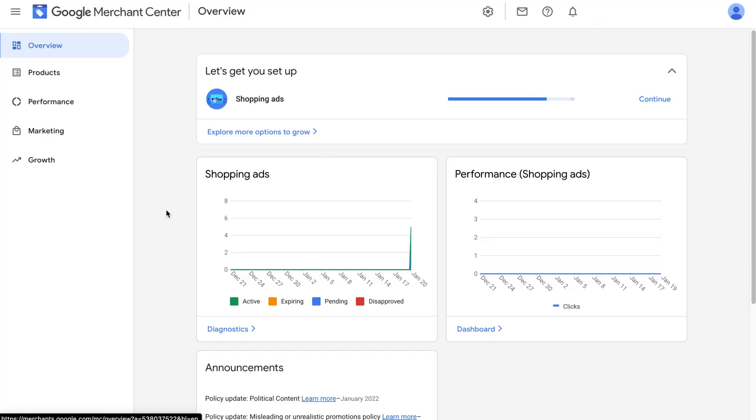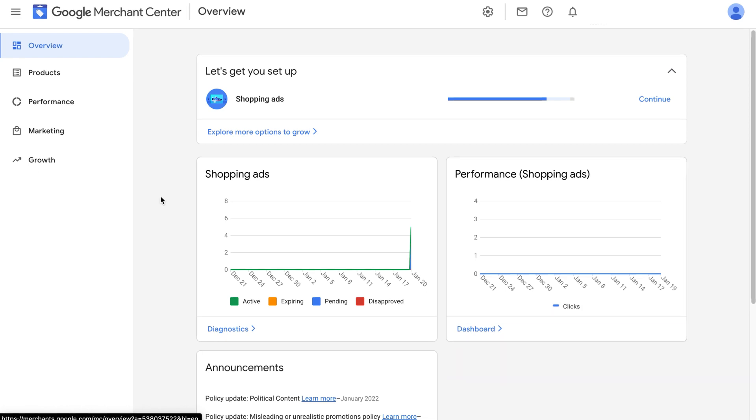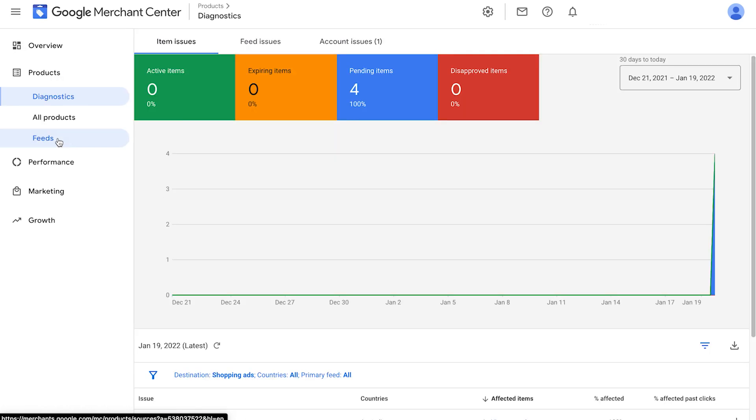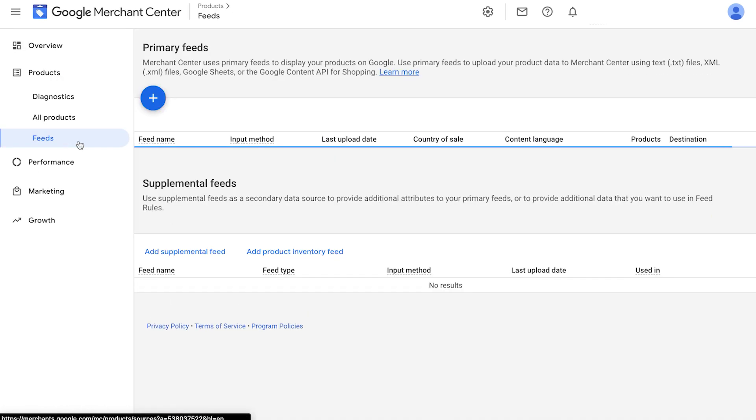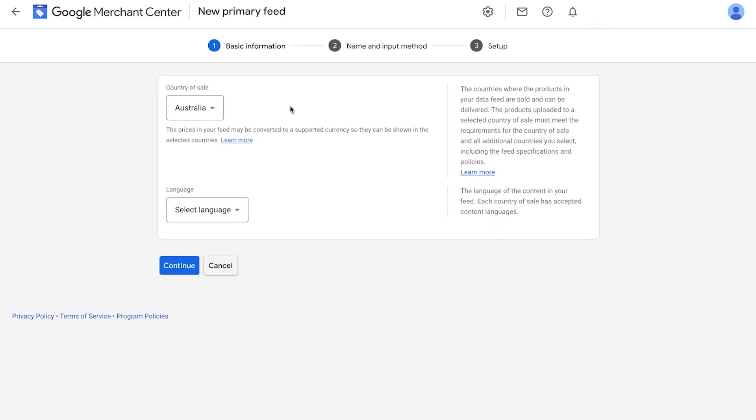Let's set up our Google Shopping feed with the Google Sheets method. Let's go. First, log into your Google Merchant Center account by going to merchants.google.com. On the left-hand side, click on products and then click on feeds. If you don't see the feeds in the menu item, just click on create new feed. Click on the plus sign here to create your feed. Change the country of sale to the country you're selling to. Make sure the language is that of the content of the feed. We'll put English here.